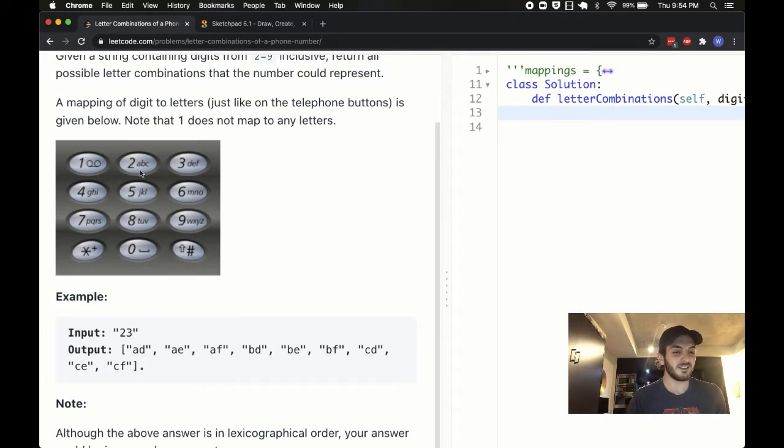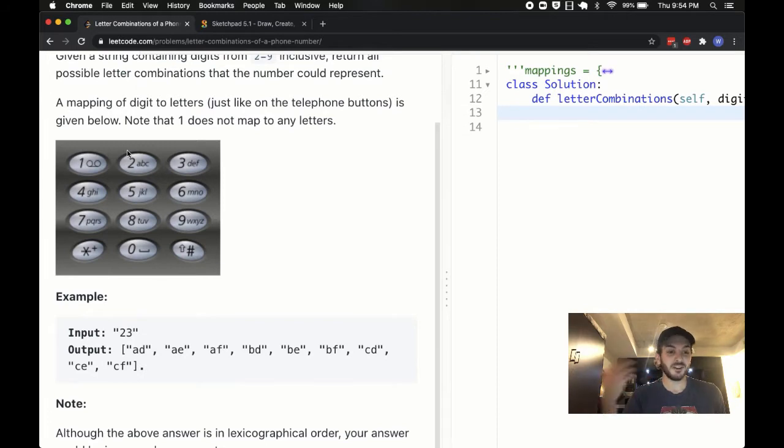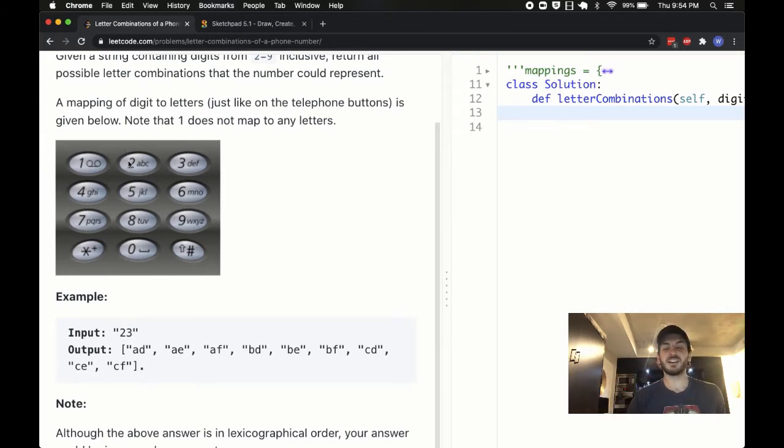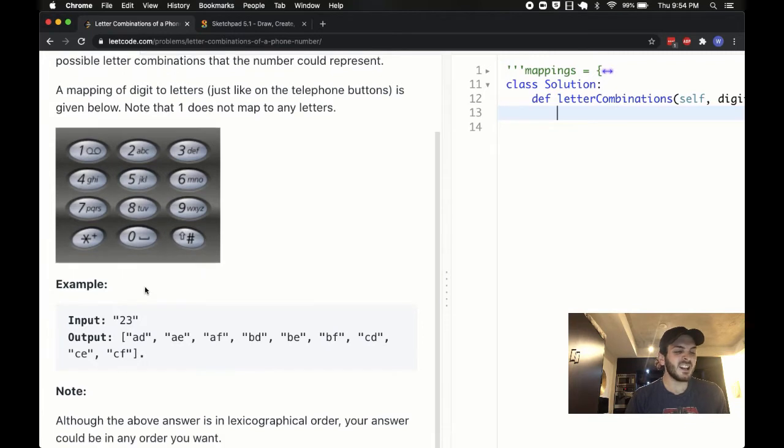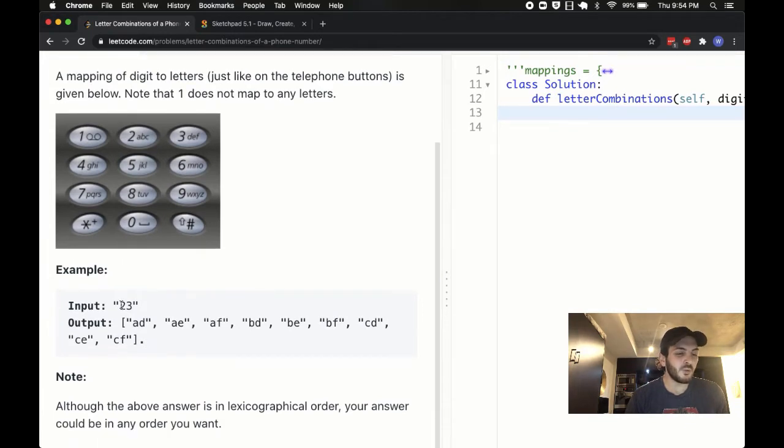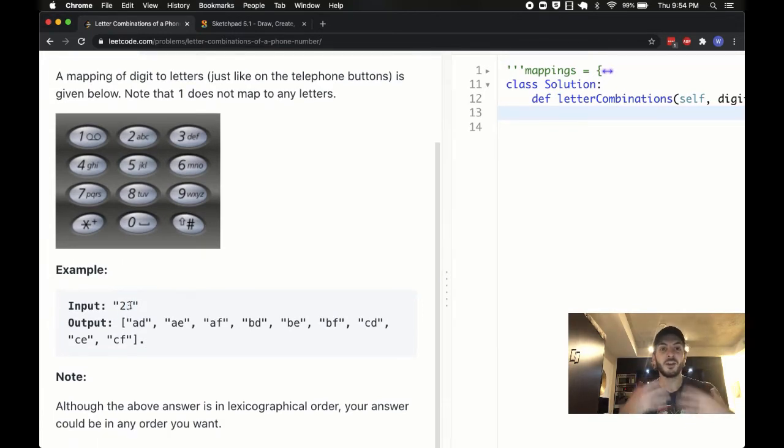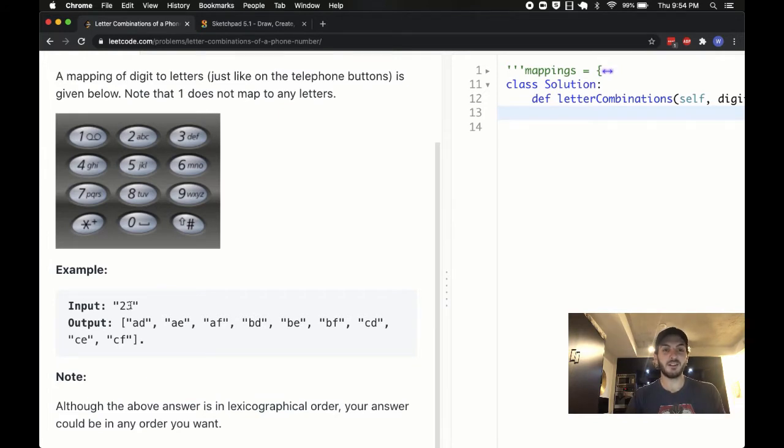I think you have the gist of it. In an example input, we get a two followed by three, and we need to output all the possible combinations of letters that it could be represented by.